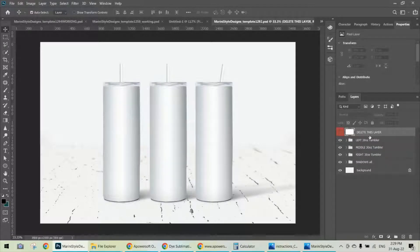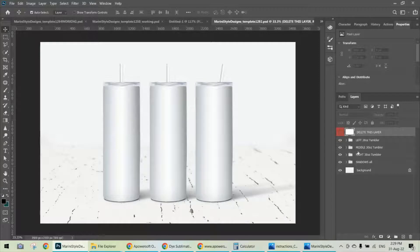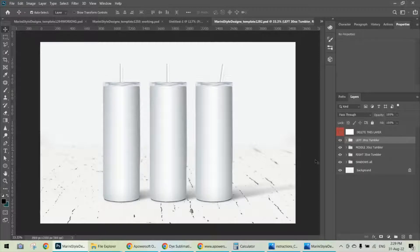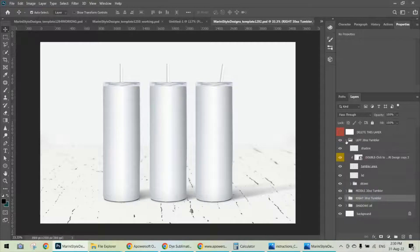The next step is working with folders. You may have heard of smart objects, where you can add your design. But to find the smart object, you need to expand these folders. I'm organizing this complicated mock-up into folders — the main ones are three: they are called Left Tumbler, Middle Tumbler, and Right Tumbler. Click the arrow in front of the folder or group icon to expand it.